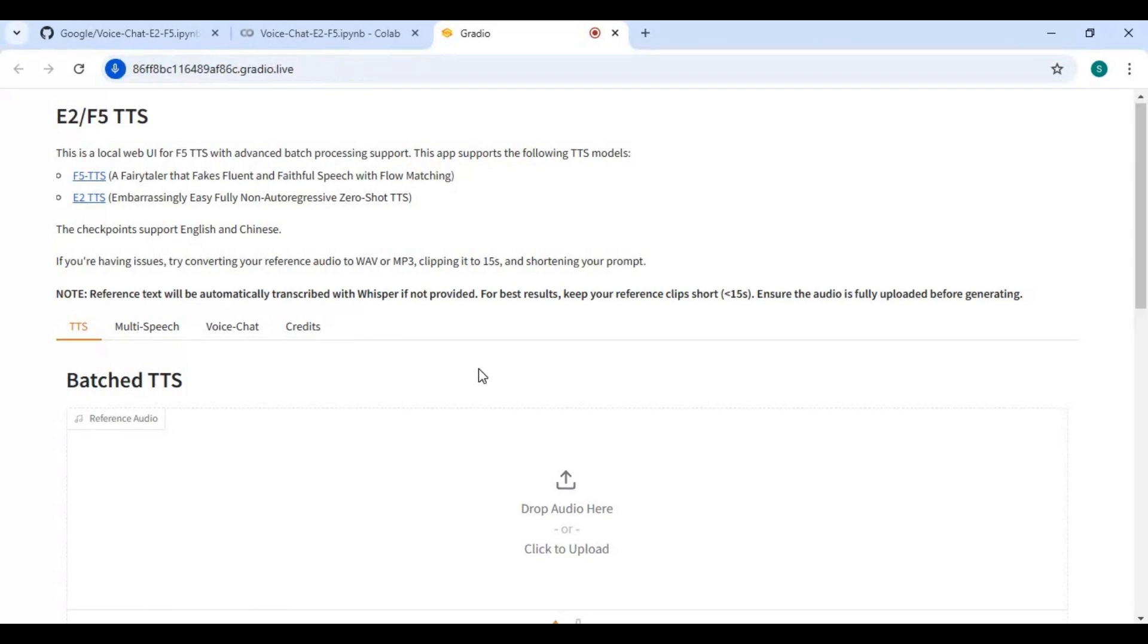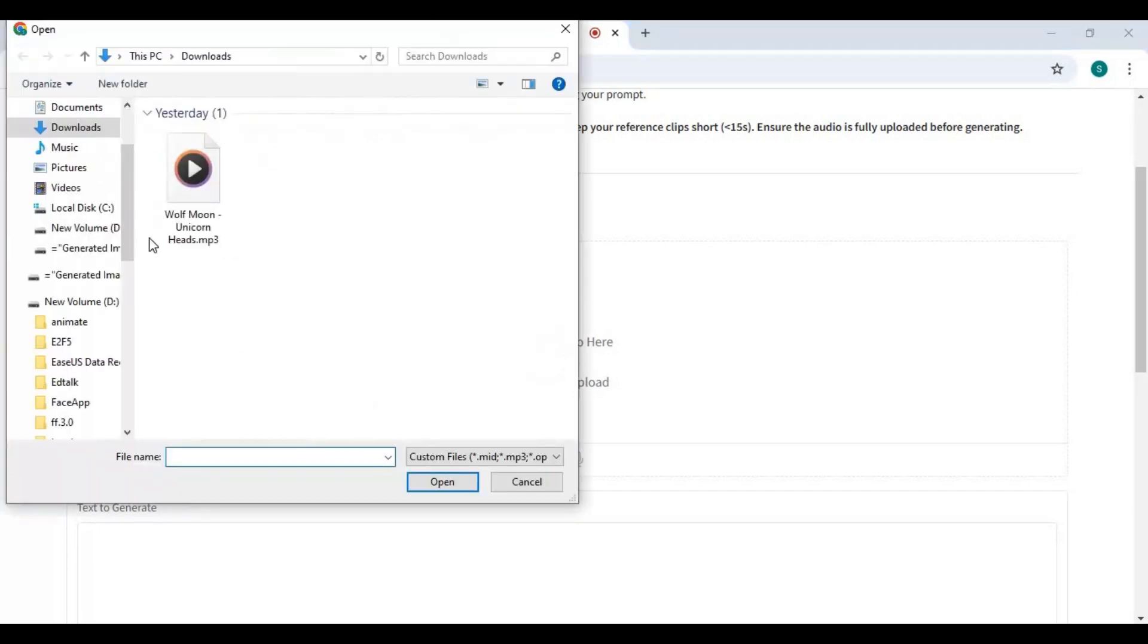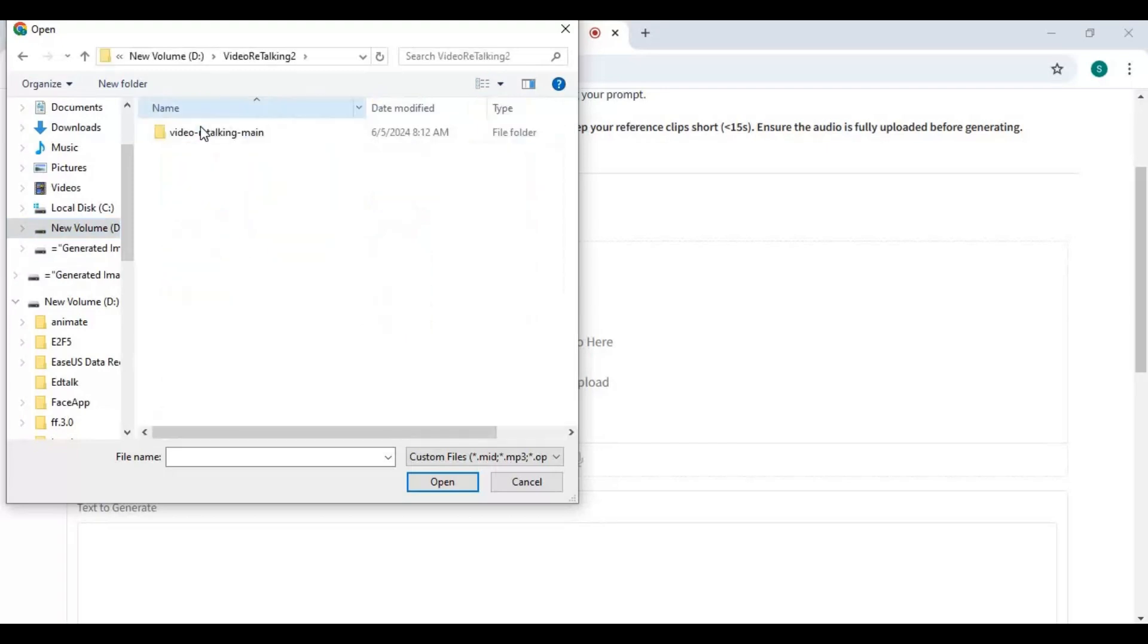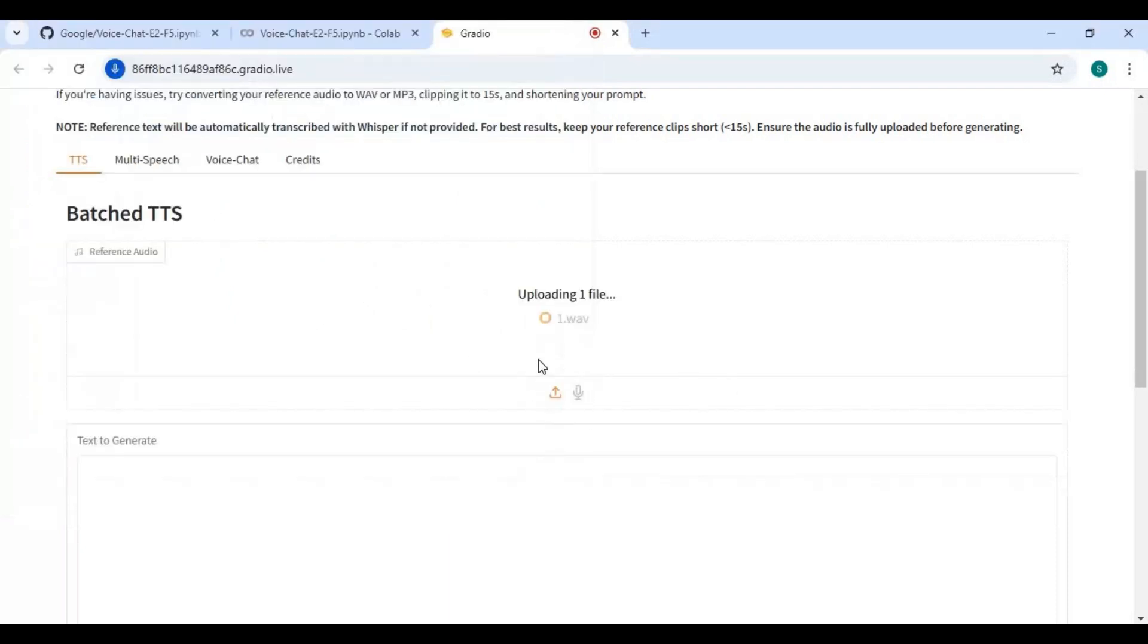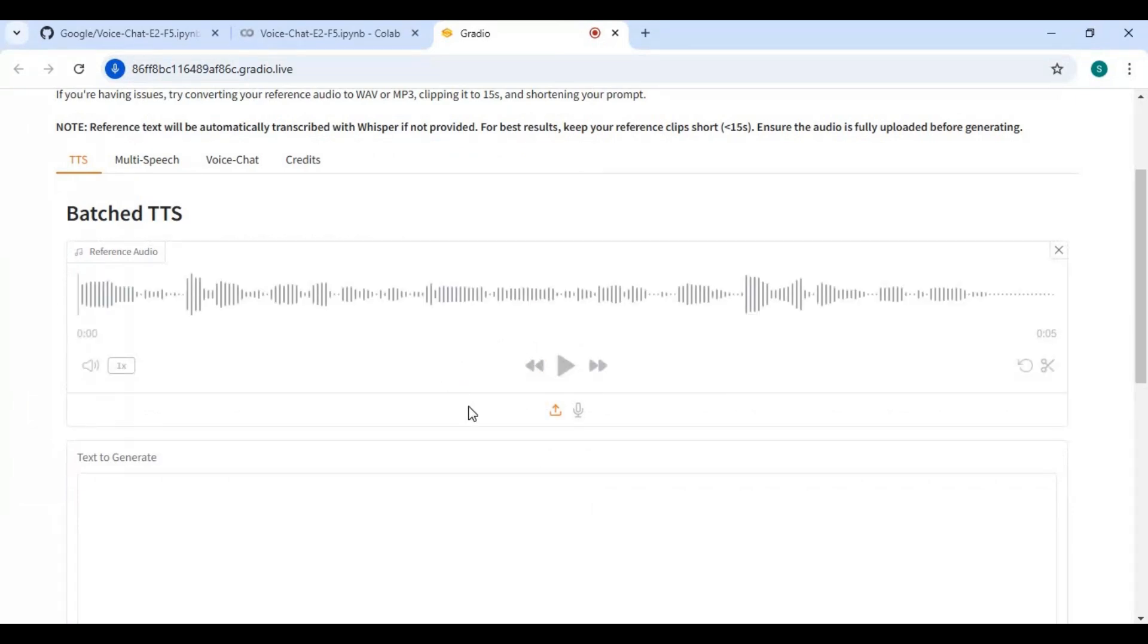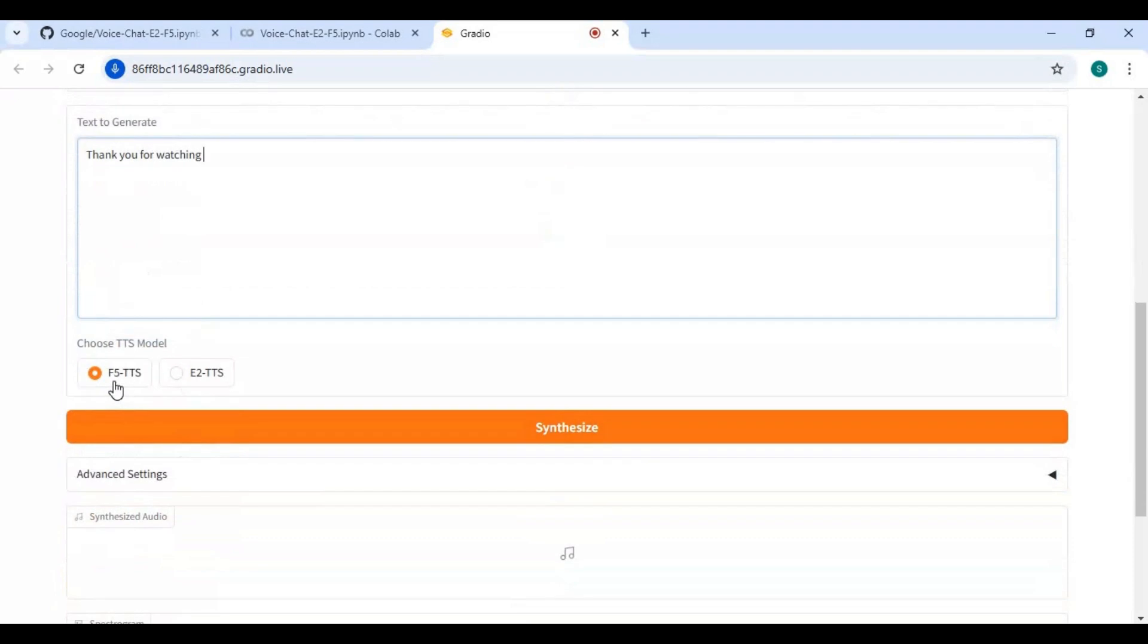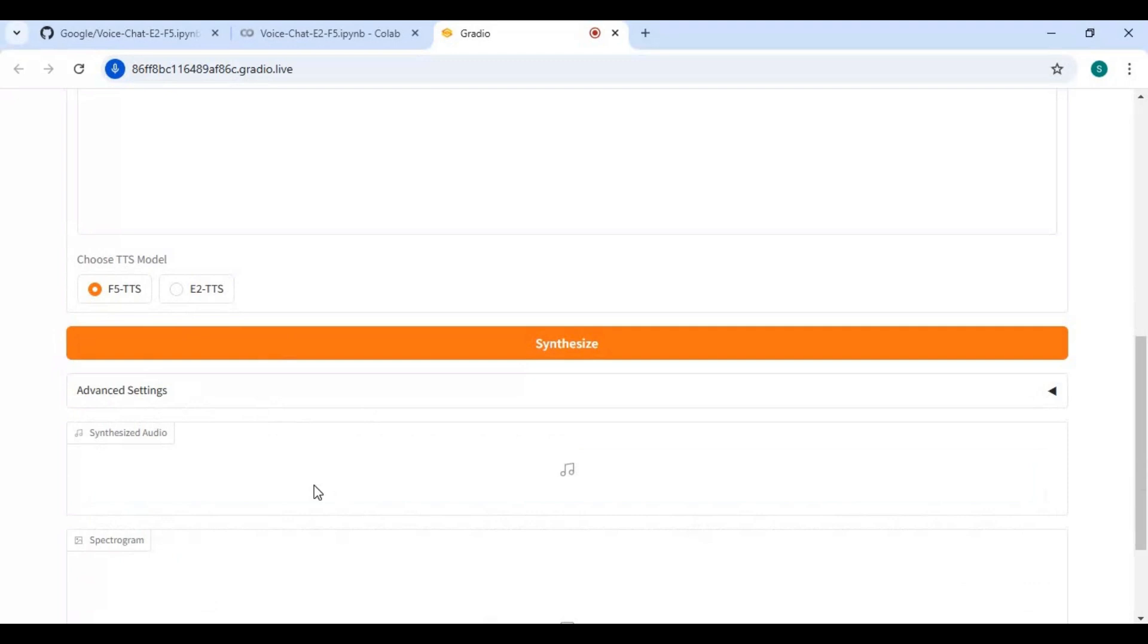If you never used it before it's very easy to use. Upload audio file in WAV format. Type text you want to turn into audio. There are two models to choose from. In advanced options you can provide text spoken in your audio file. It's optional. Click on synthesize to clone the voice you provided.